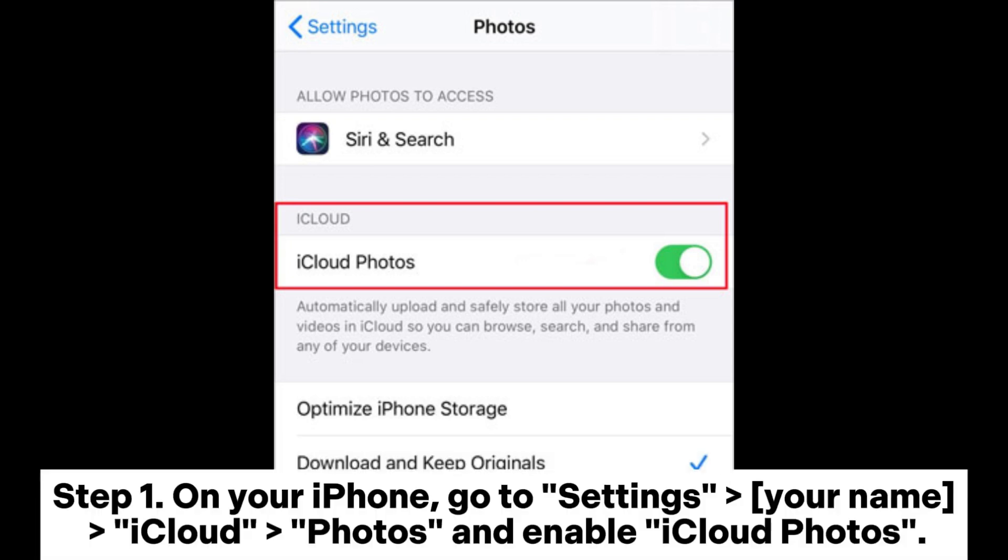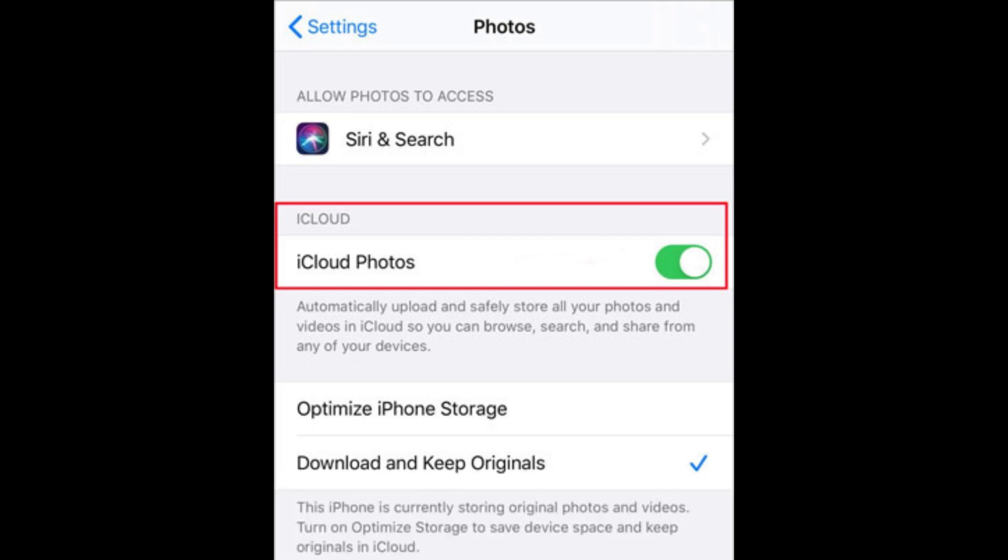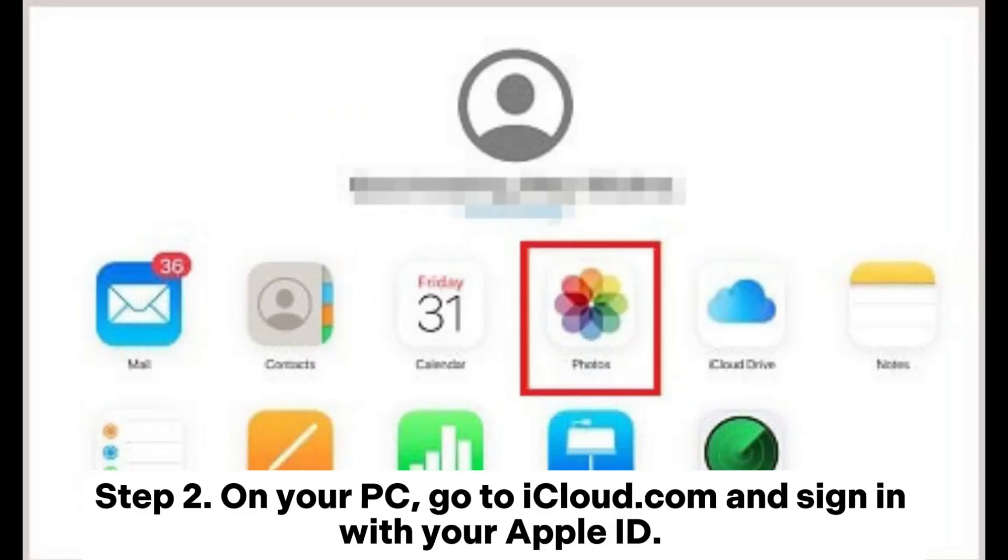Step 1. On your iPhone, go to settings, your name, iCloud, photos and enable iCloud photos.